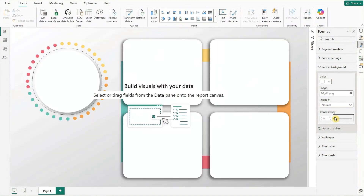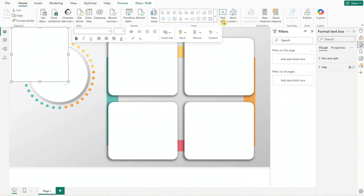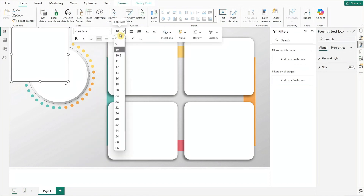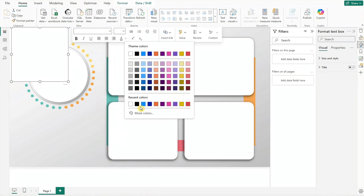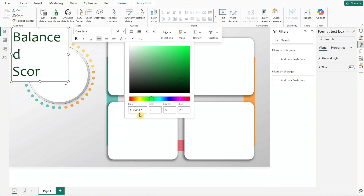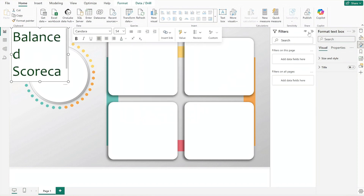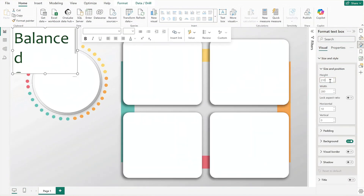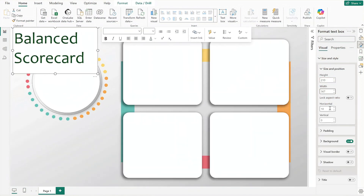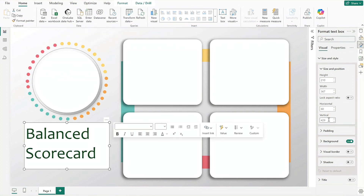Next we'll work on the dashboard title. At the home ribbon, click on text box, choose the font style, size, and color, and type 'Balanced Scorecard'. Then format the text box for size and position and remove the background for a clean look.